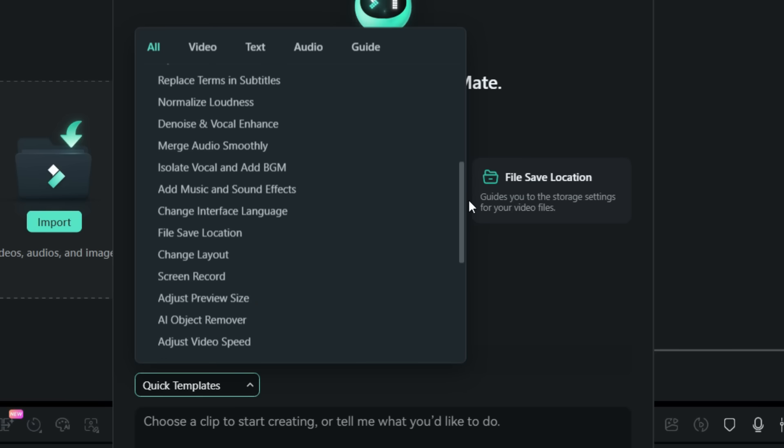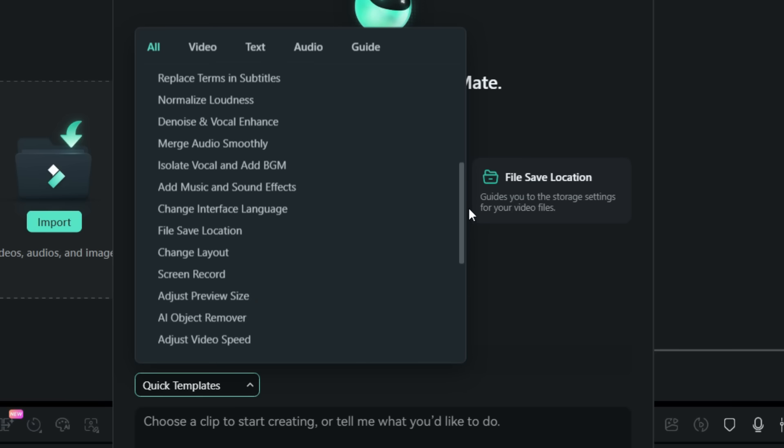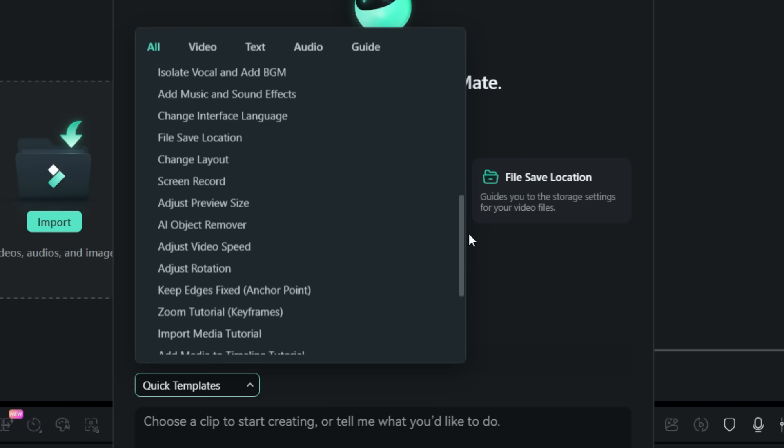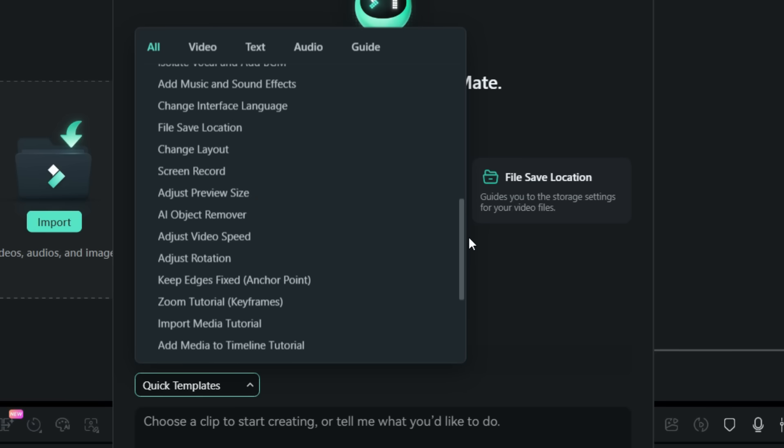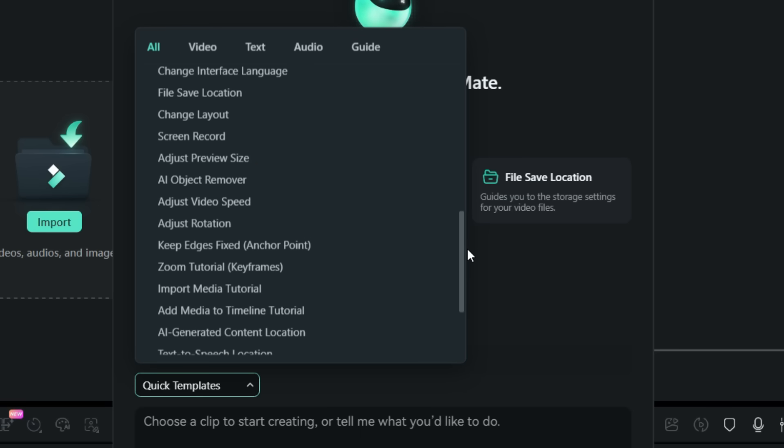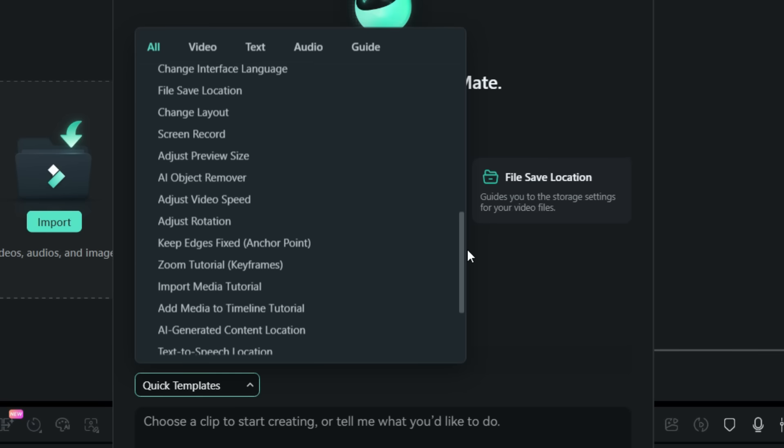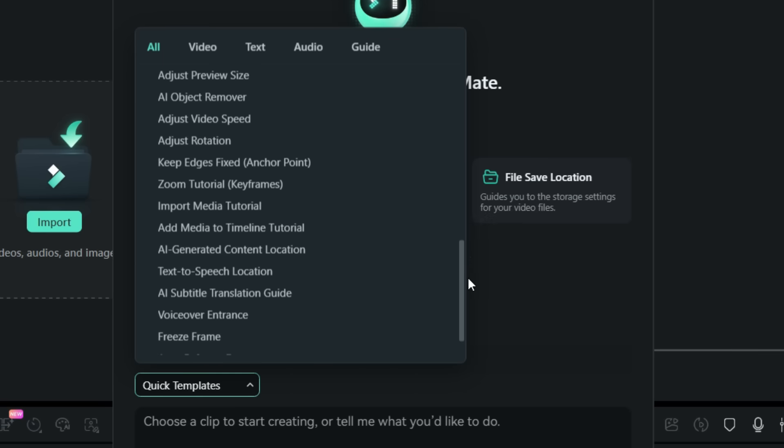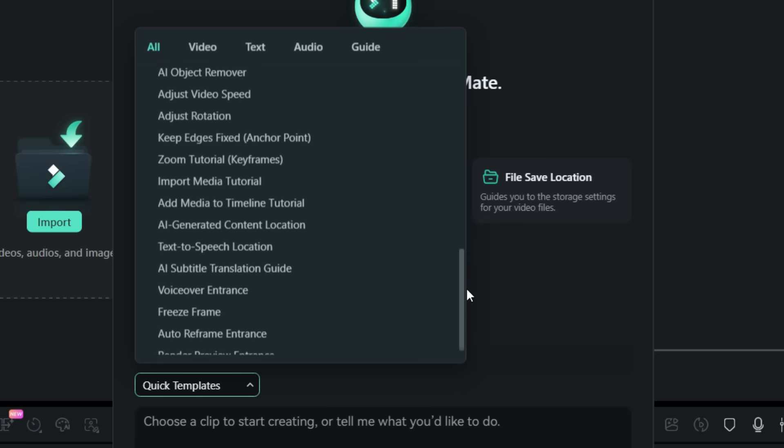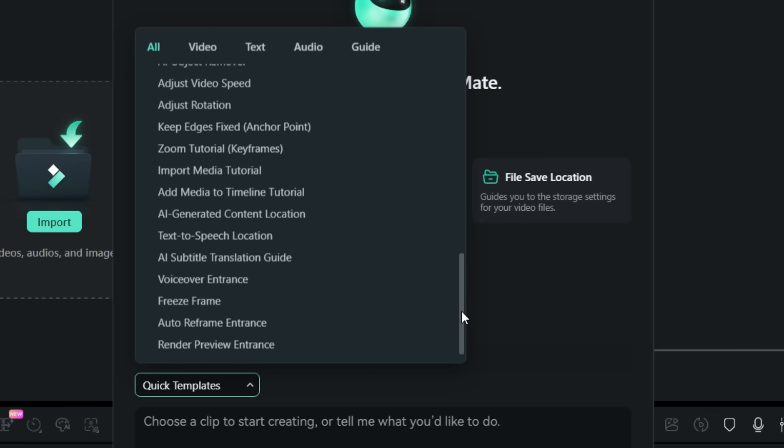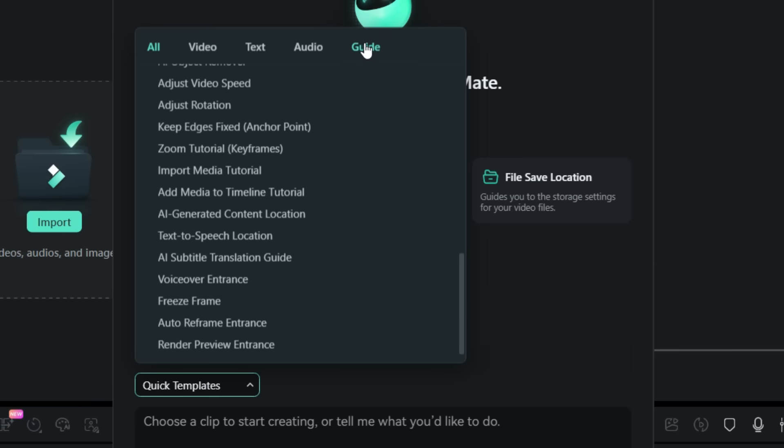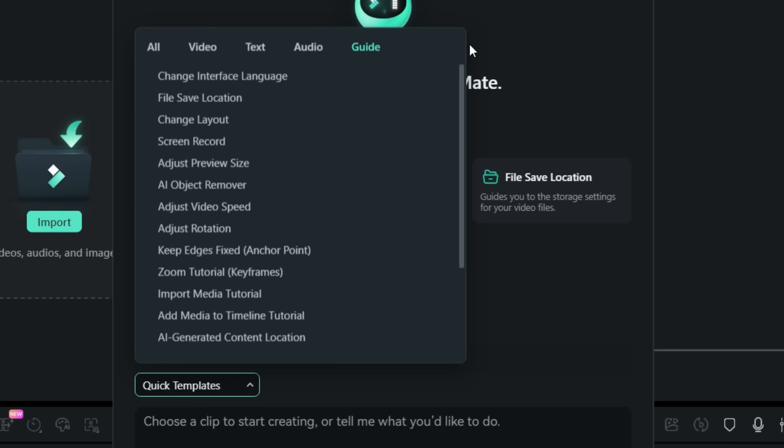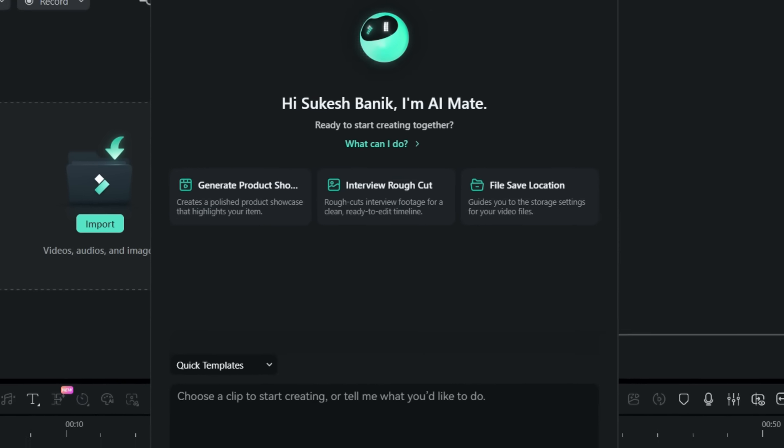So if you are new to editing, if you don't know how to use the Filmora editor, this is the tool you should start with. These templates are just to give an idea how you can use this tool and what Filmora 15 is actually capable of. But you can search for anything that you want to know just like any AI prompt.